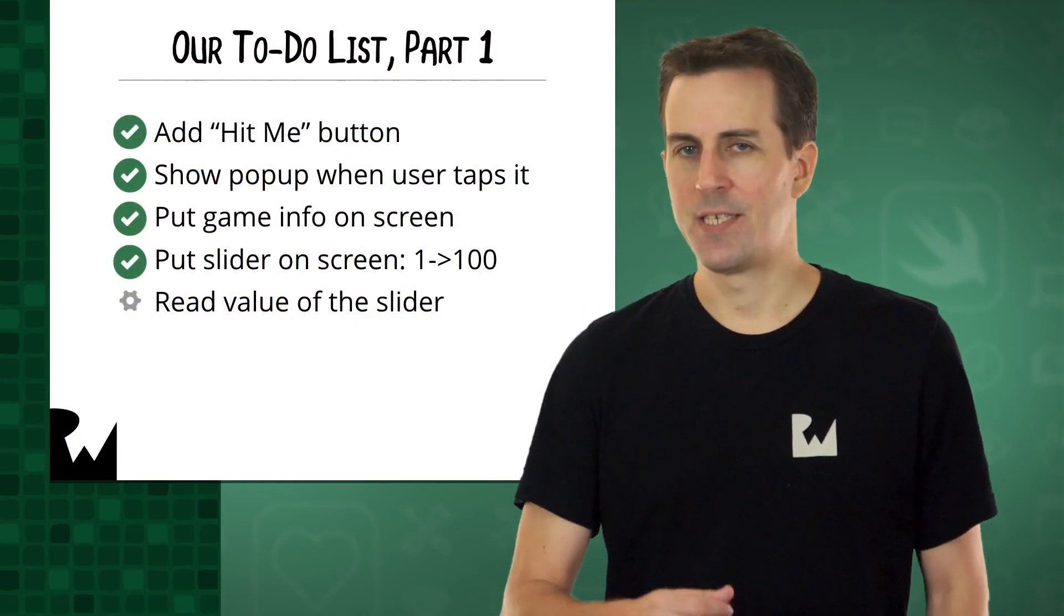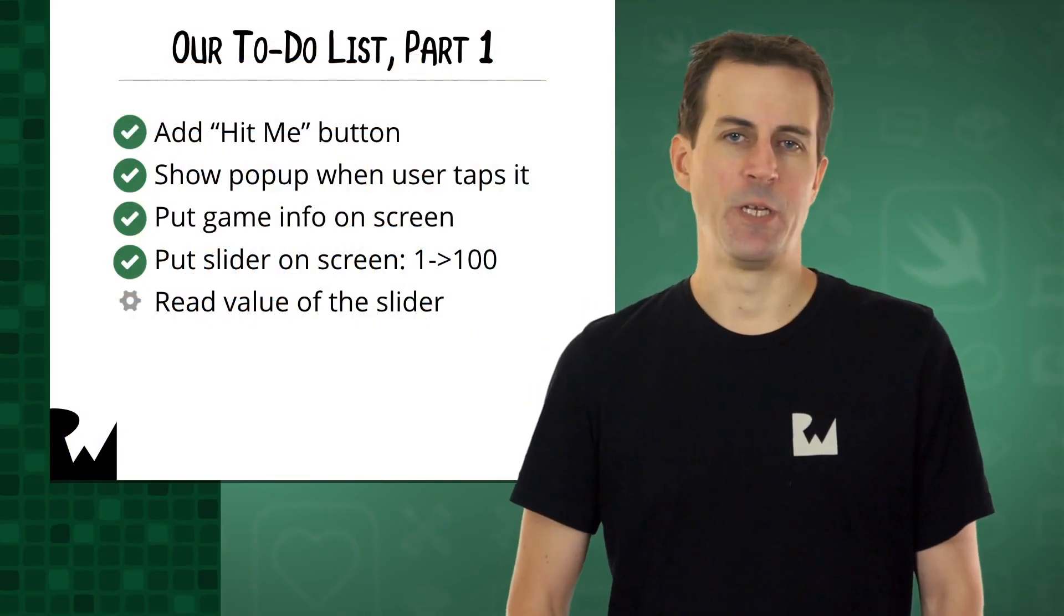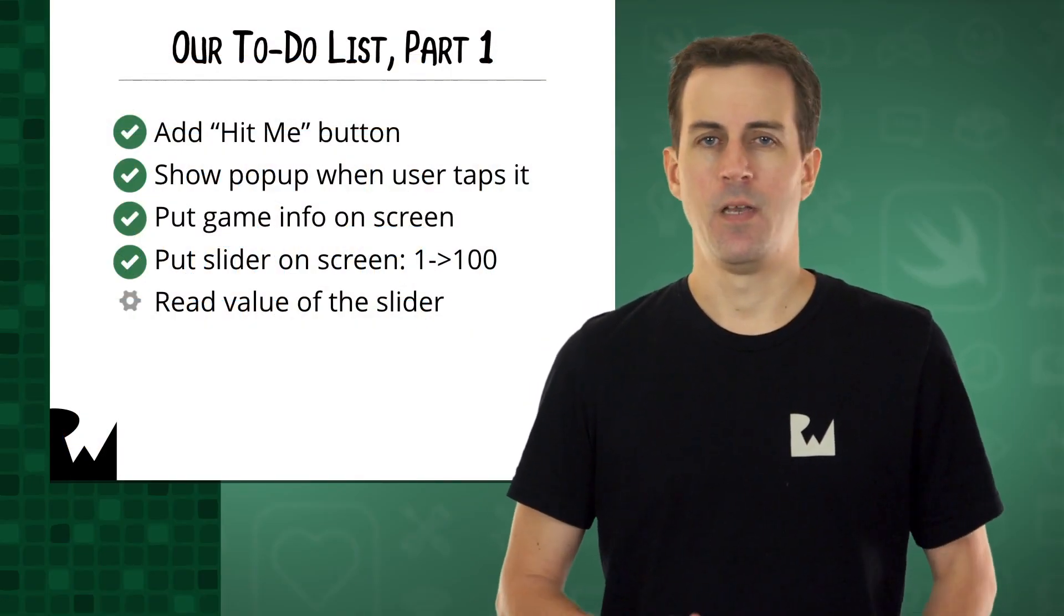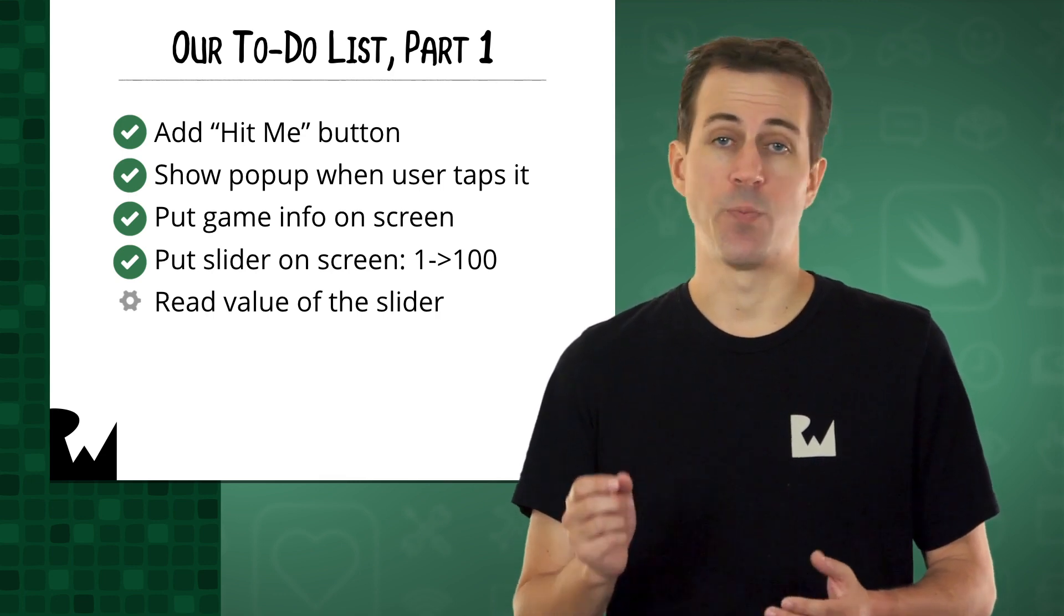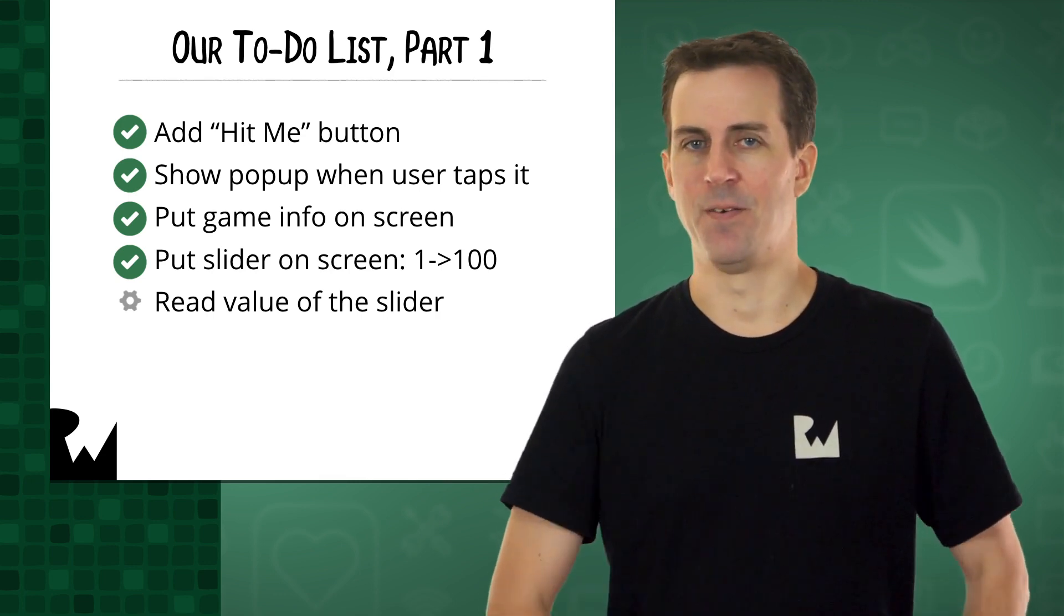It's time to tackle the next item on our programming to-do list. Read the value of the slider after the user presses the Hit Me button.